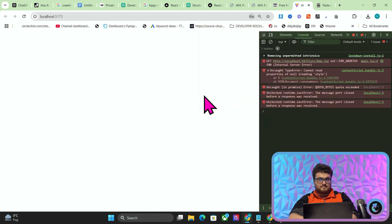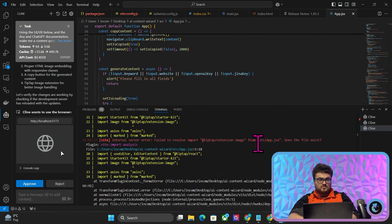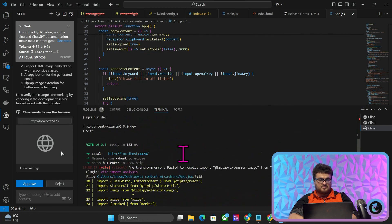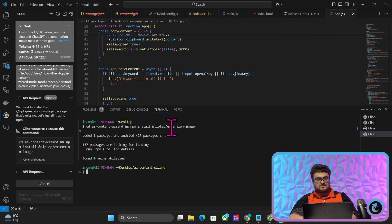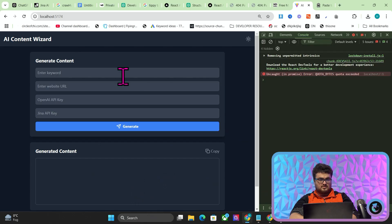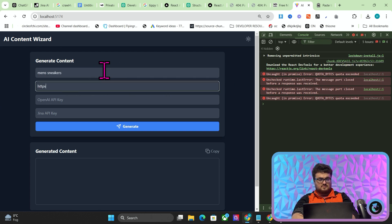So we should do npm run dev ourselves. I should refresh it. We have problems here — Tiptap image extension. I didn't know that existed, that's interesting. So we'll do 'men's sneakers' and then the site URL.